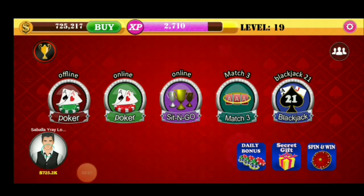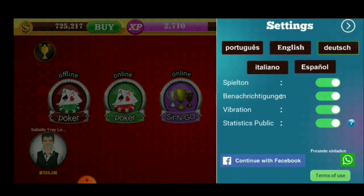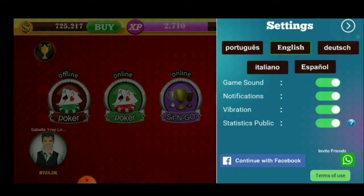Dito sa kabila, guys, dito yung settings. Sa settings, merong English, Dutch, Portuguese, Italiano, at saka Espanyol. Kung ano yung naiintindihan nyo dyan, i-click nyo lang yan. Sa game, nakalagay rin yung game sound, notification, vibration, statistics, public. Meron dyan sa Viber at saka sa Facebook.